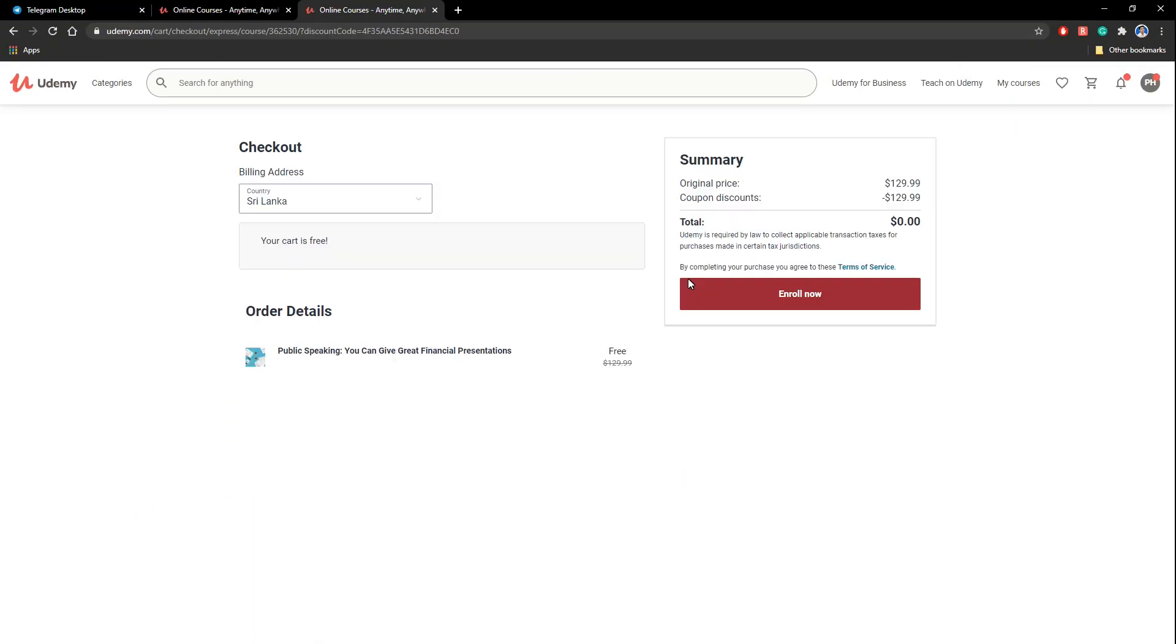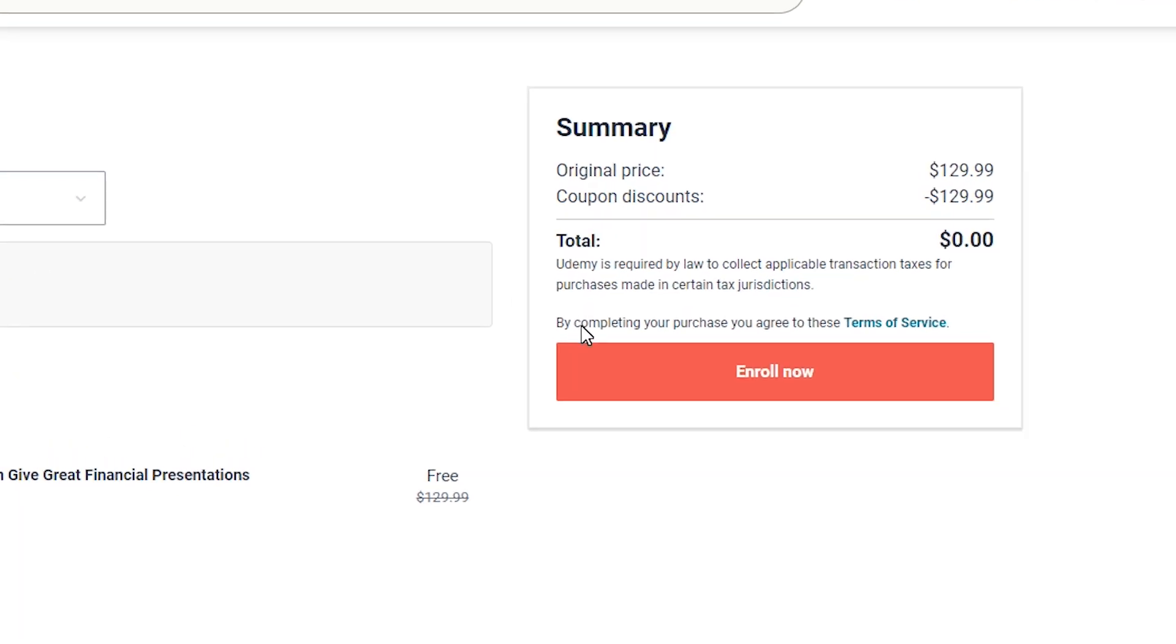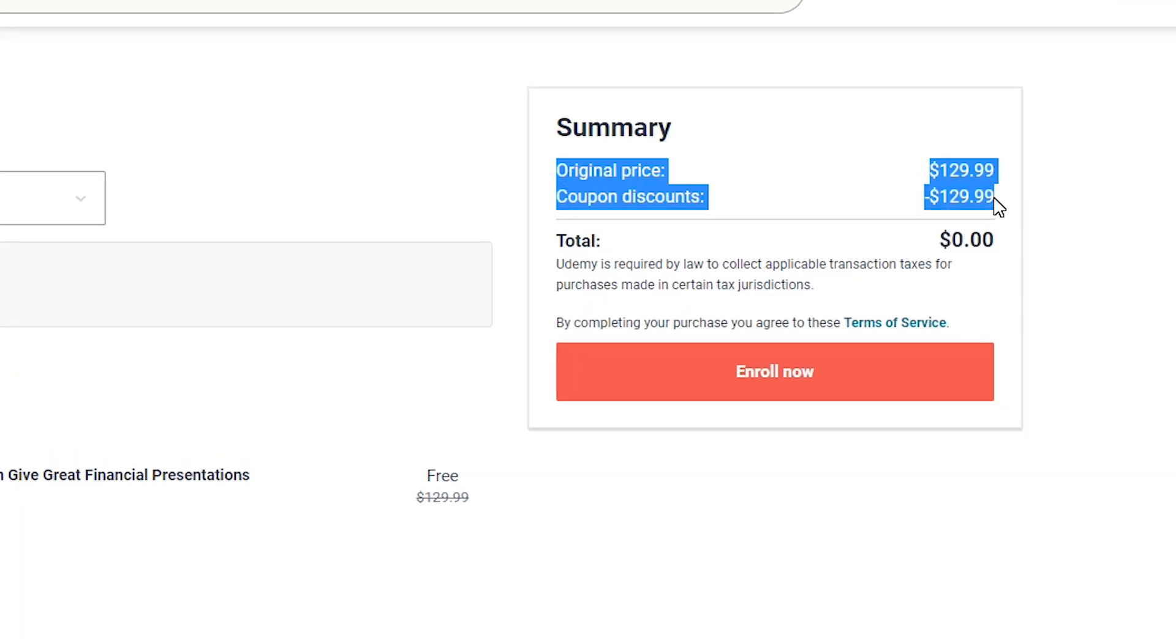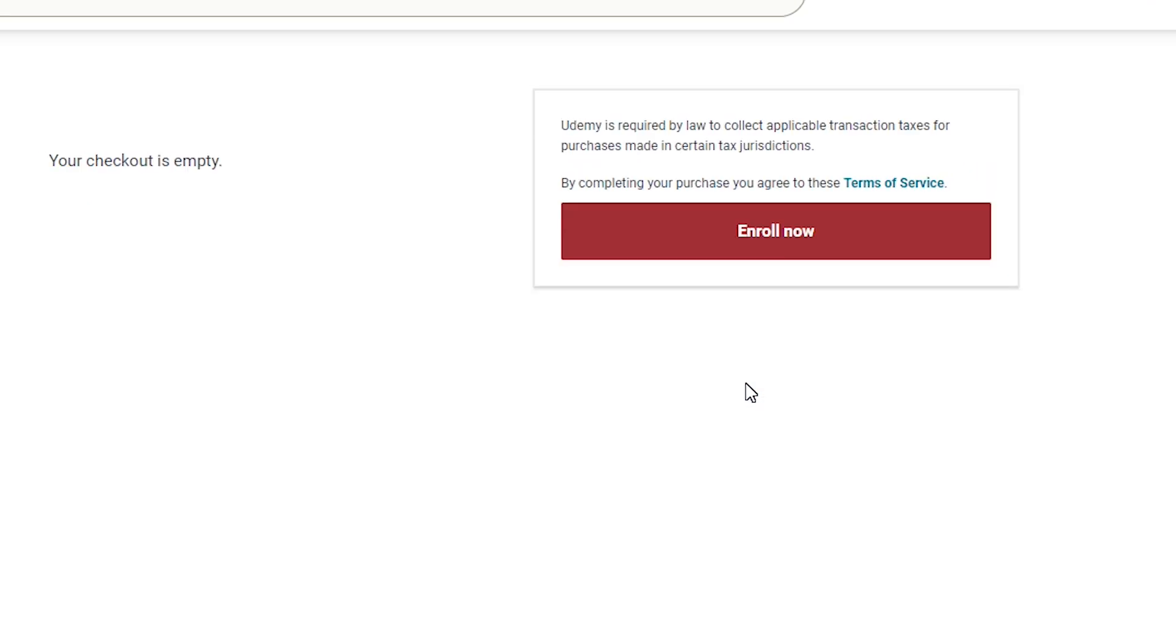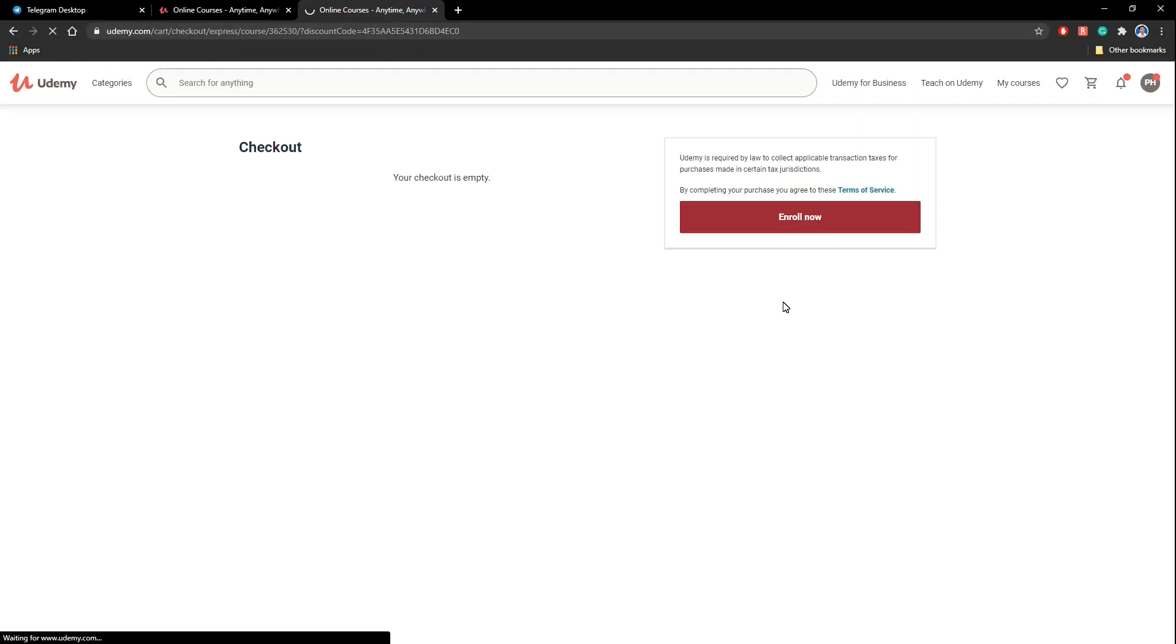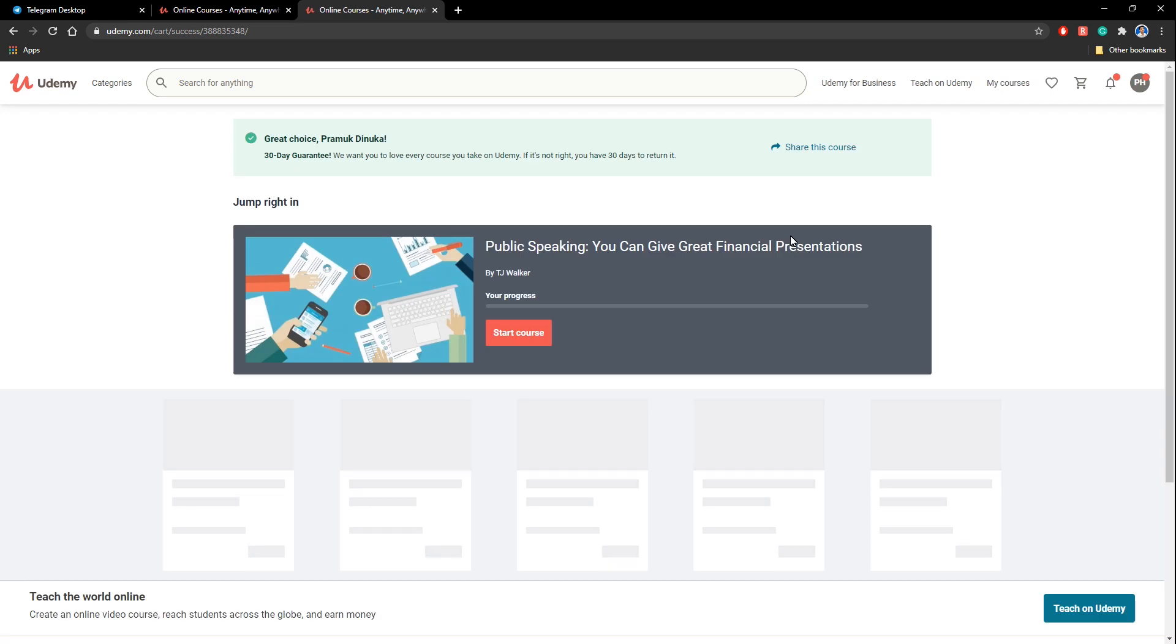Okay, let's click on that. Okay, now you can see the billing address is there. Original price is here. Coupon discount has been added. So total cost is zero dollars. You can simply click enroll now. And tada, you're in here.